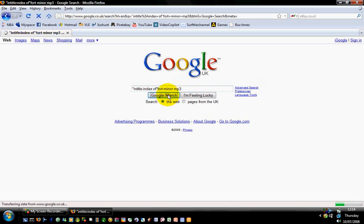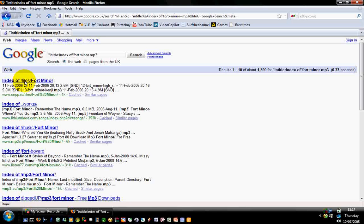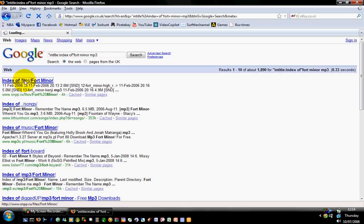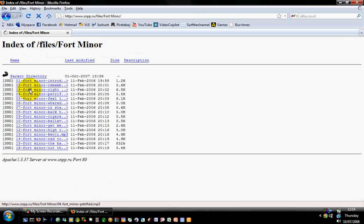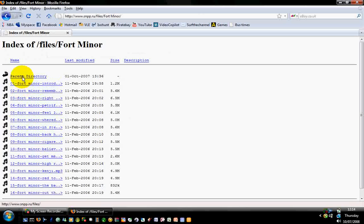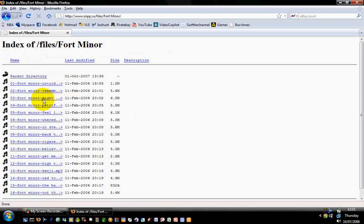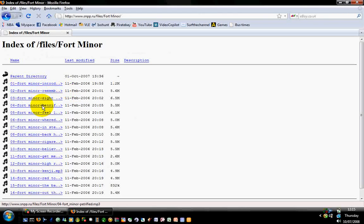Now if you typed it right it will be this first link here, so you click on that. There you go, you got your parent directory and this is what's all under it. So you got like Thought Minor Introduction, Remember the Name, Right Petrified, all the songs there.